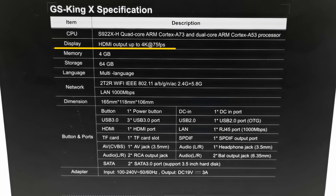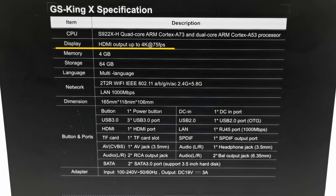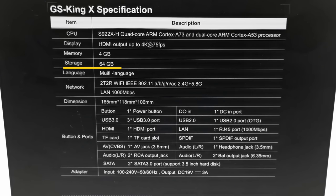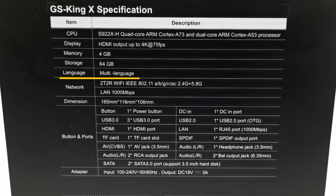For display you have HDMI output up to 4K at 75 frames per second. It comes with 4GB of RAM and 64GB of internal storage with multi-language support.